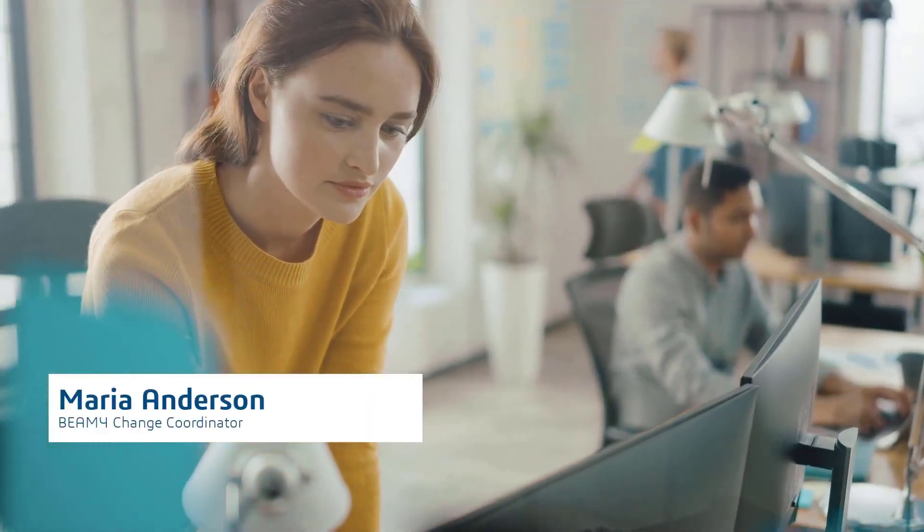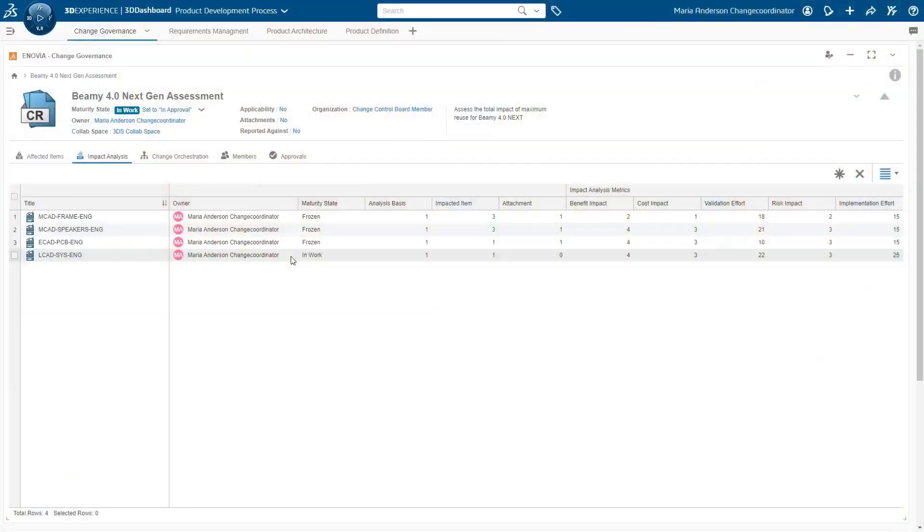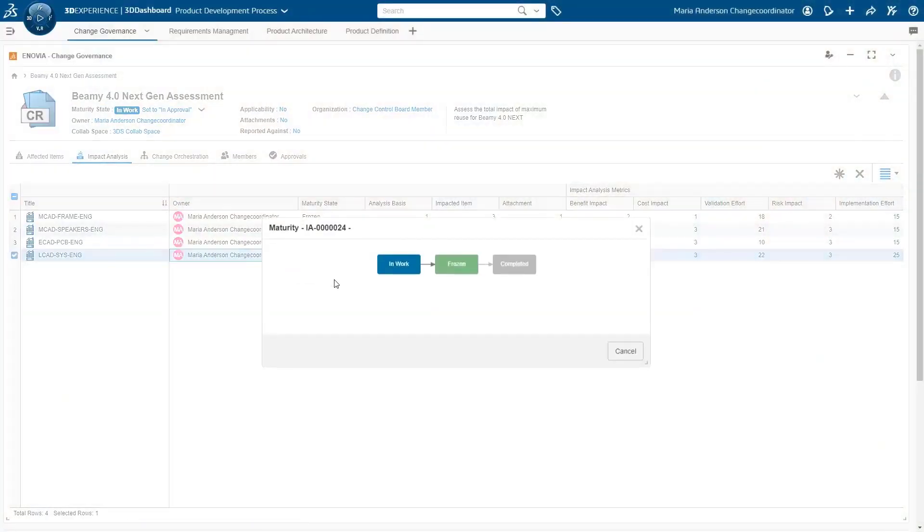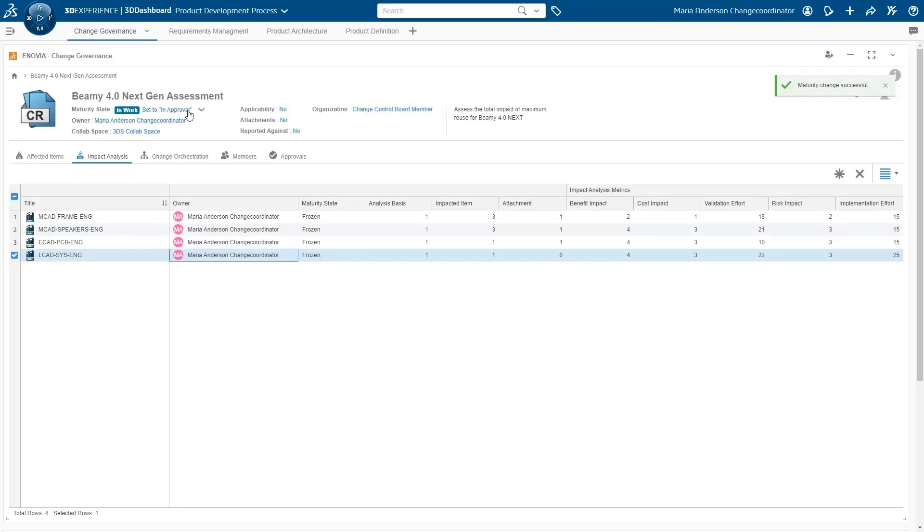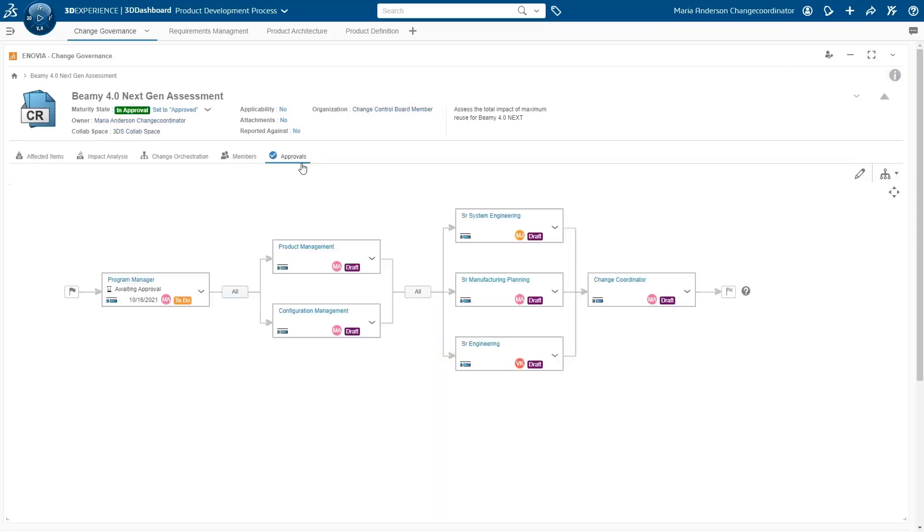The change coordinator prepares the change request for change control board go or no go decisions. As a coordinator, you can easily track the progress of the change approval and improve your decision making.